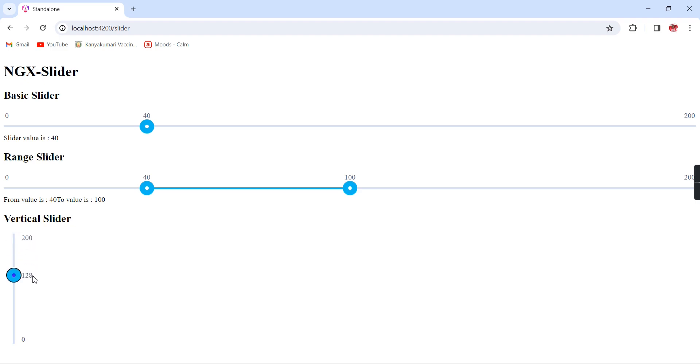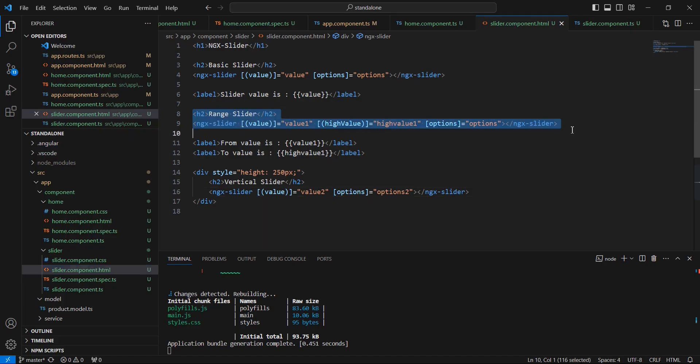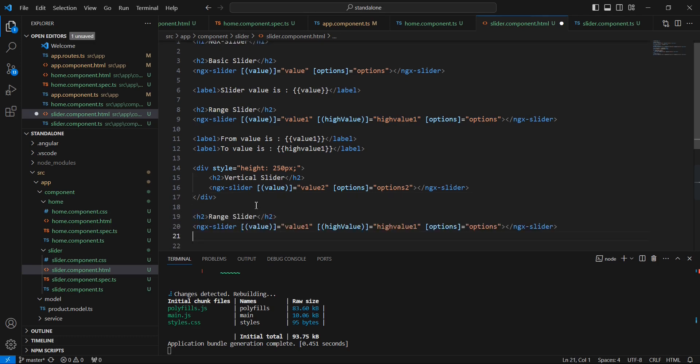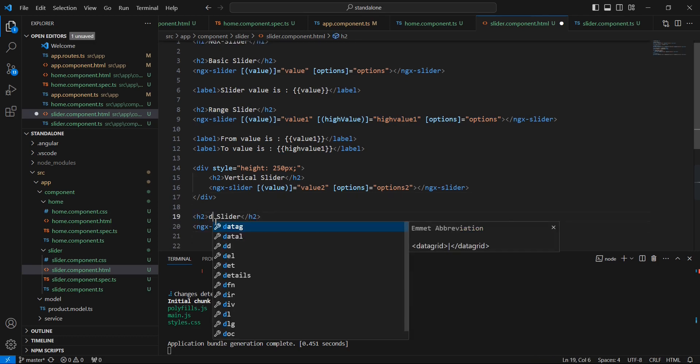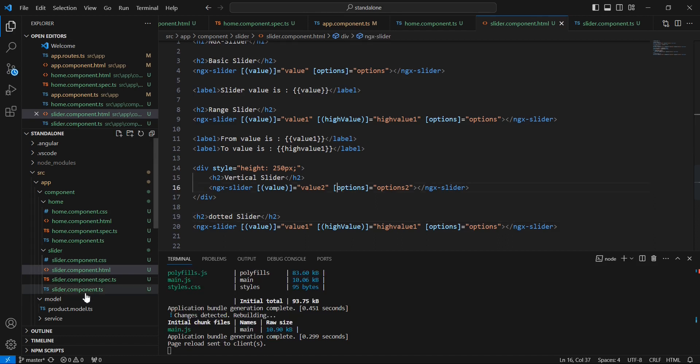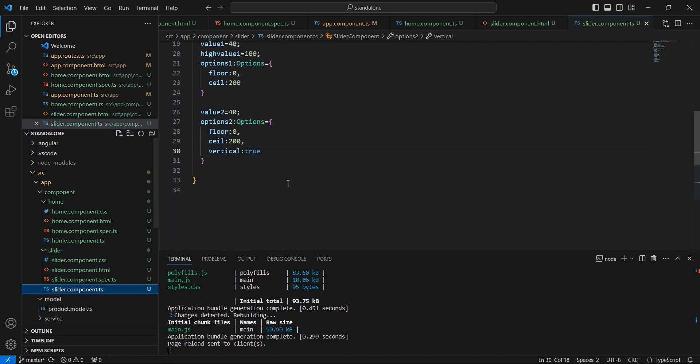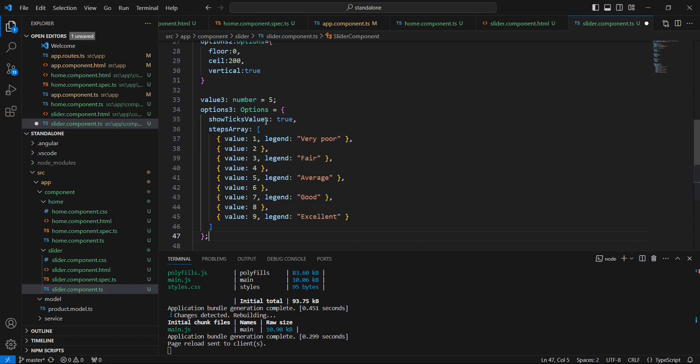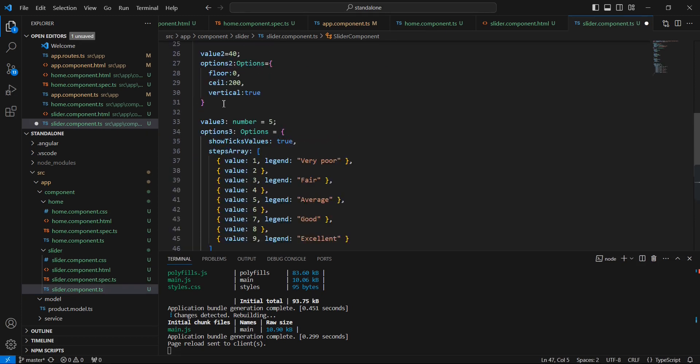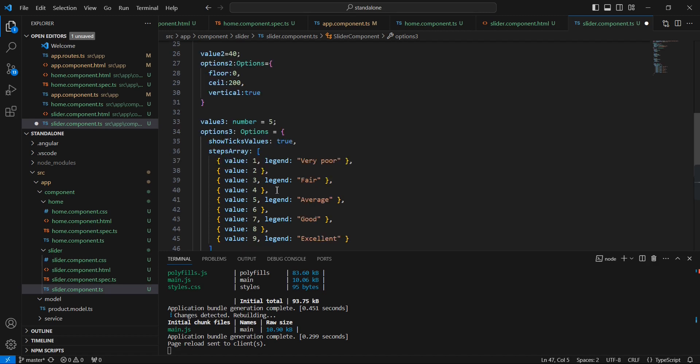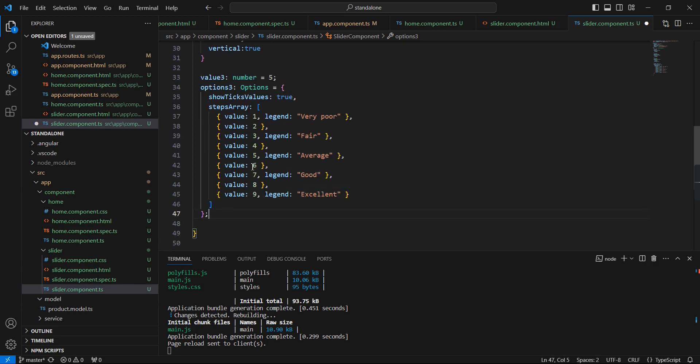Next thing is we can use the dotted slider. First we can duplicate this one - dotted slider. Next in our TypeScript, I'm going to include some static values. The first one is value3 - it is a number again. Then in this options, we add showTicks as true, then only it will show the tick, and additionally we have this stepsArray.